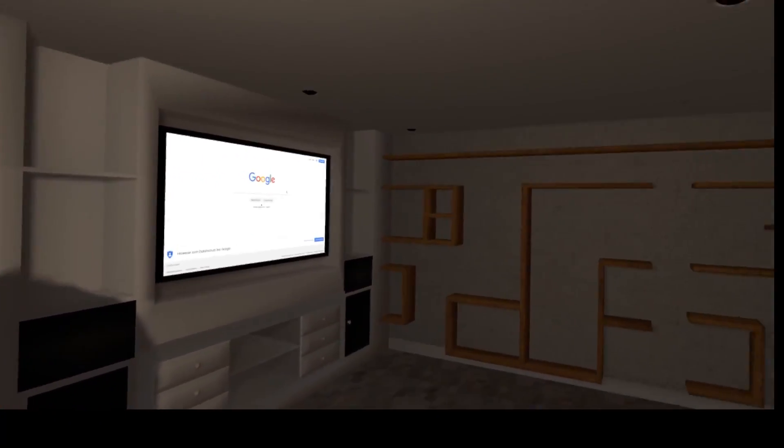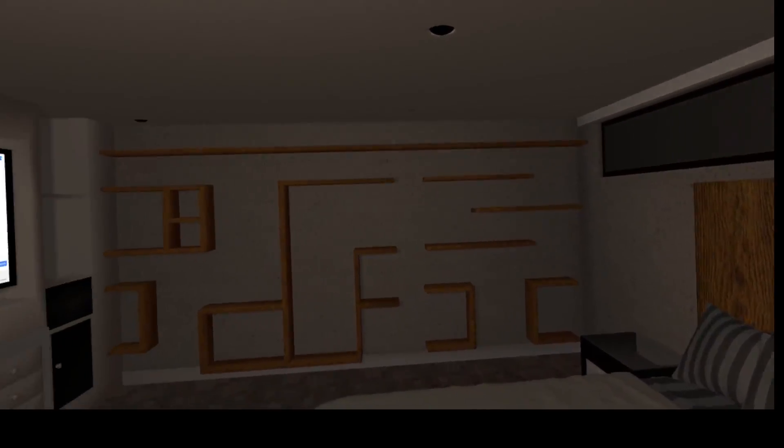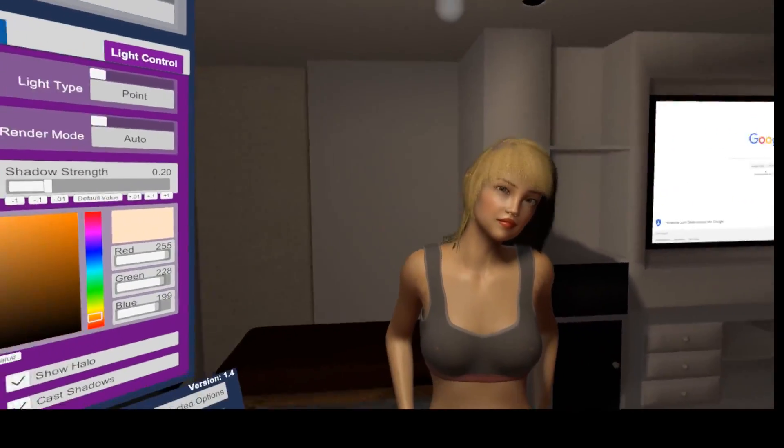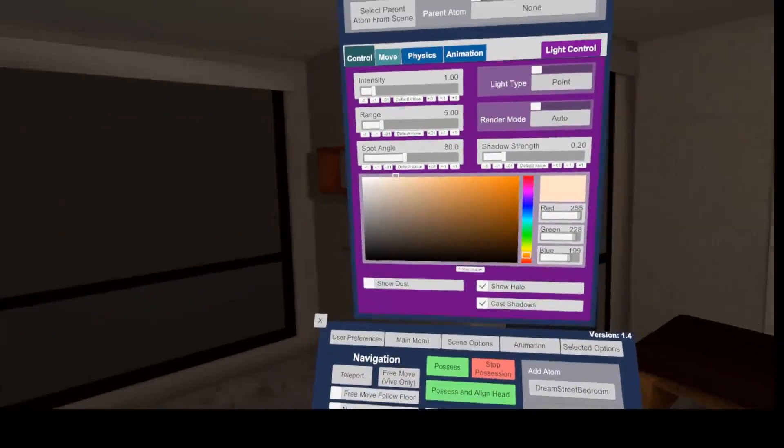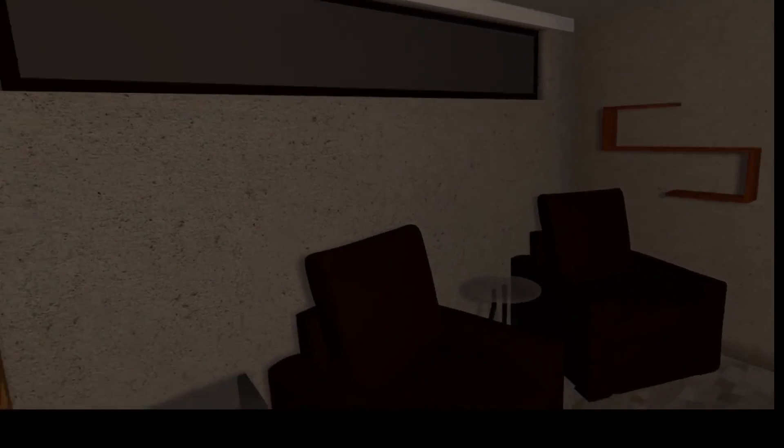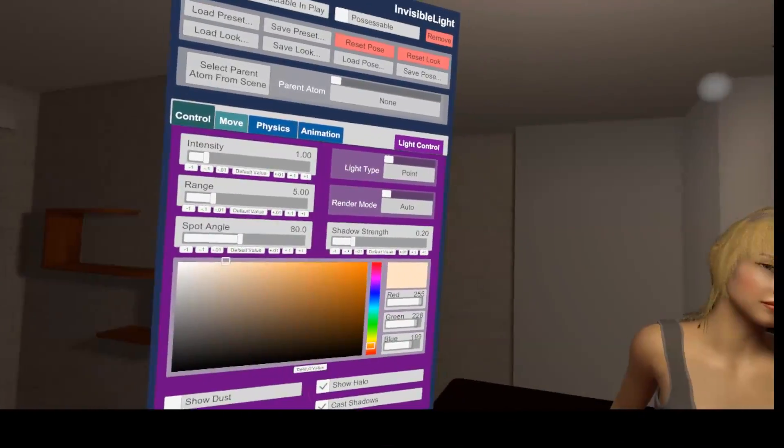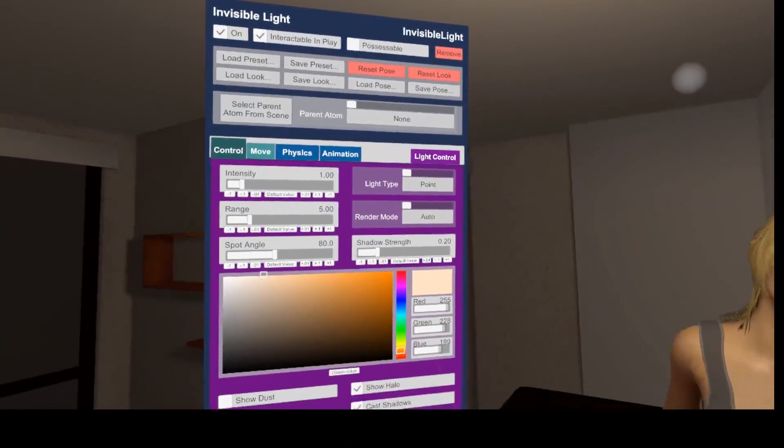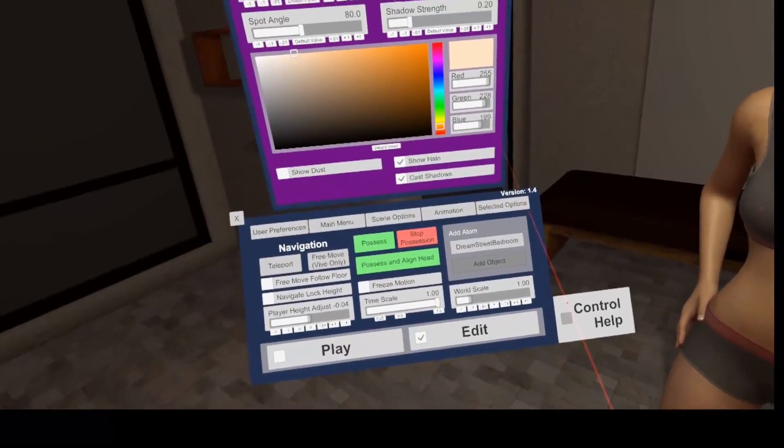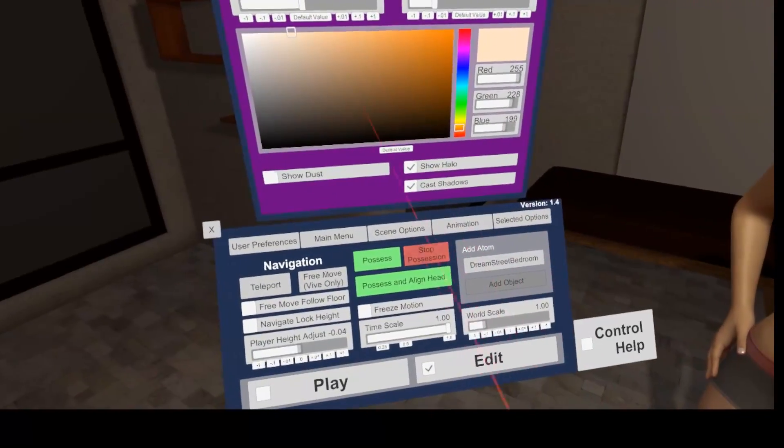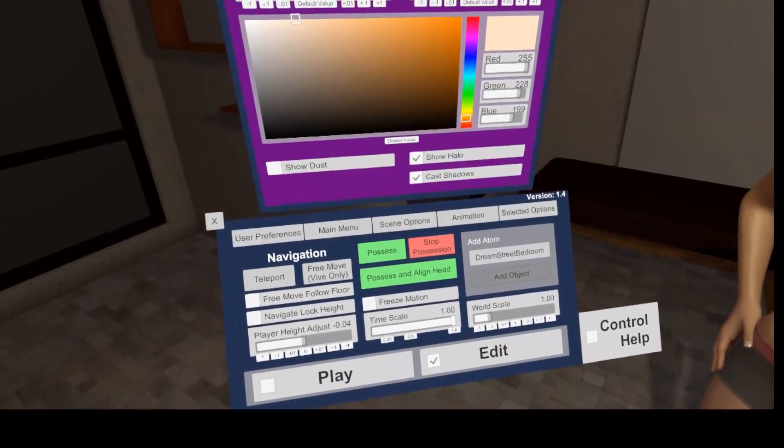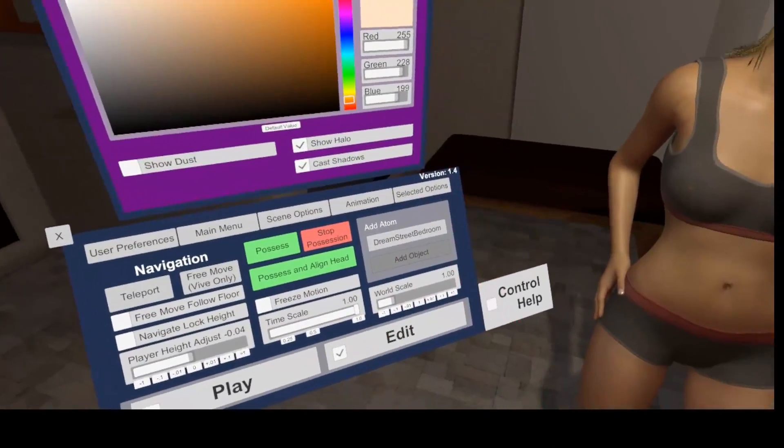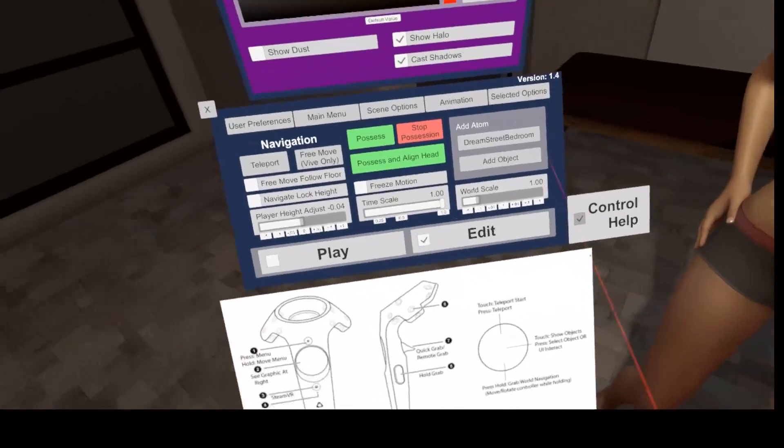As you see, we have now a full environment loaded around our character. One final hint for the menu panel. If you need info about the control scheme of your controller hardware, you can find this over the control help button on the right side.